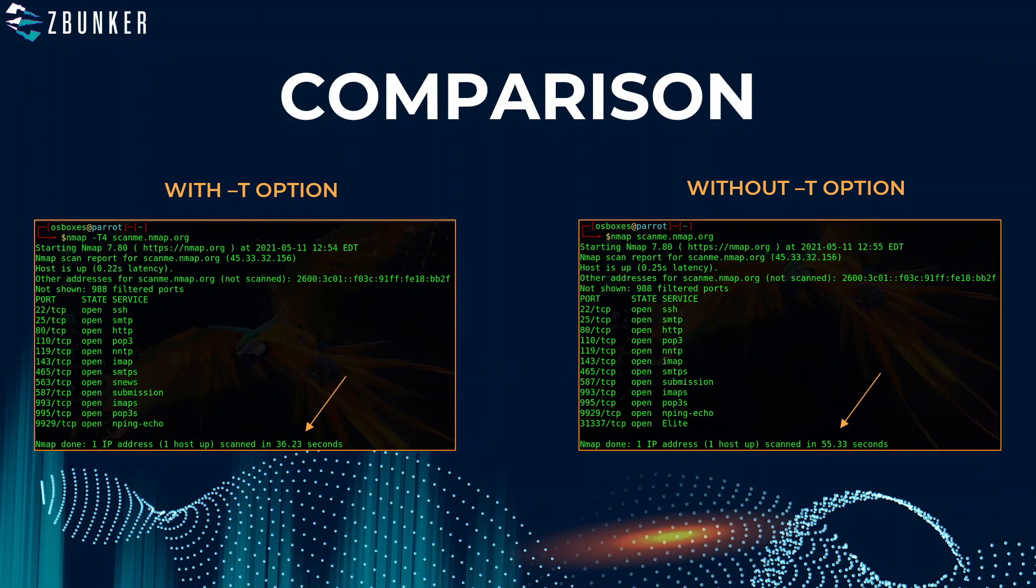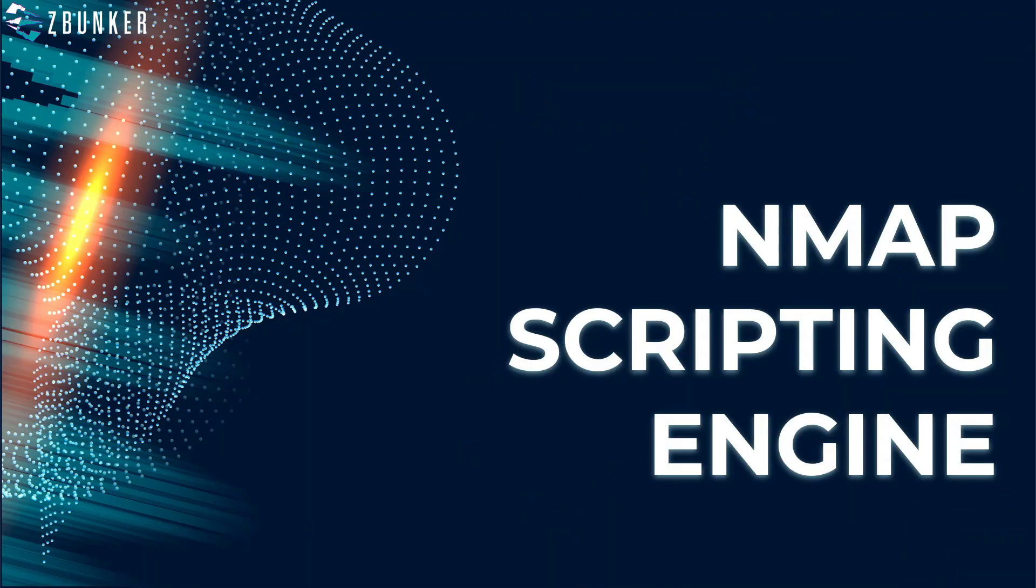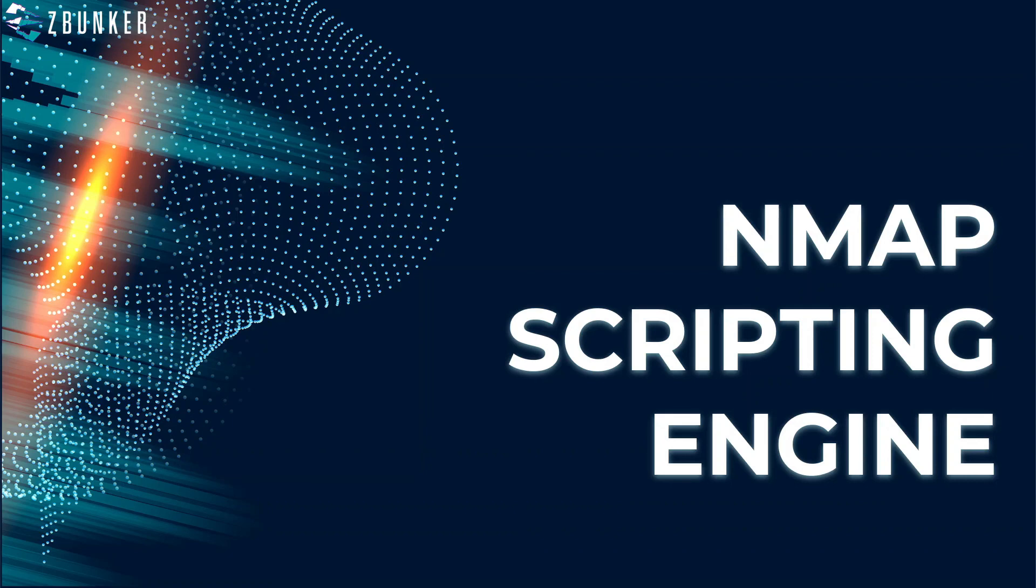So that was all about service version detection, OS detection, and increasing the performance of nmap. Now we will discuss nmap scripting engine in the next video and this is a way to automate some basic scripting or exploit identification.